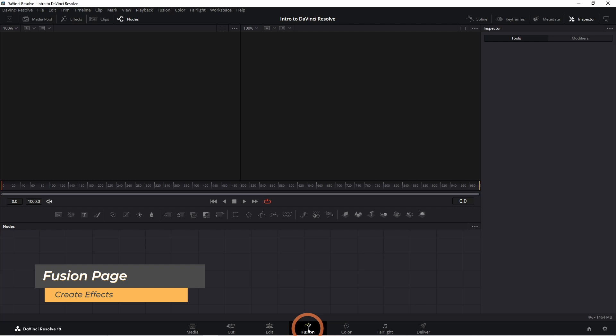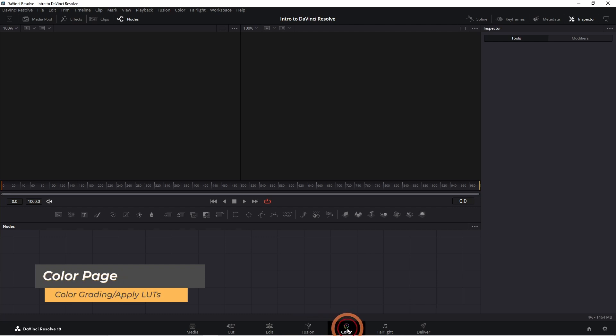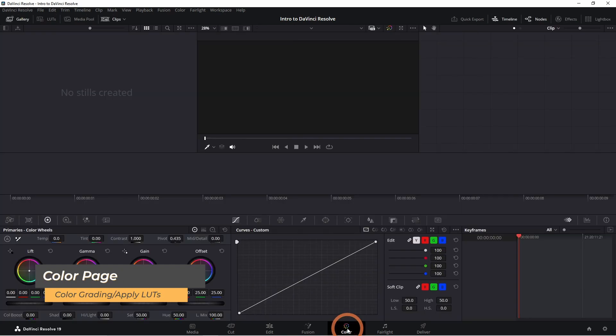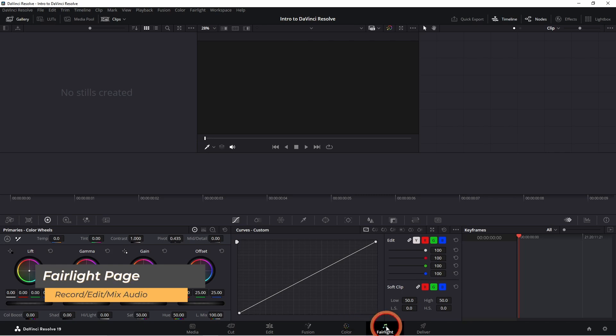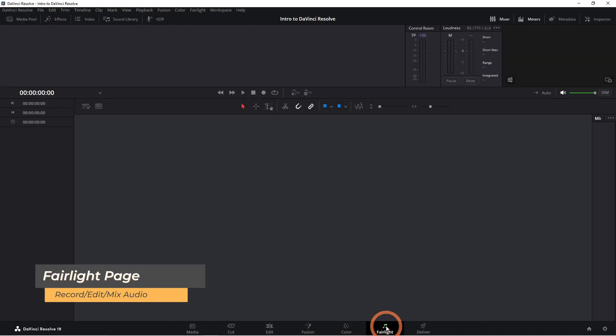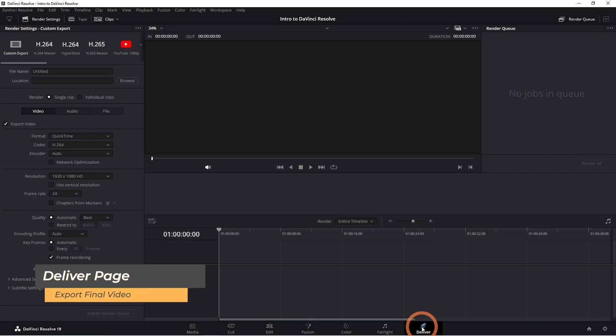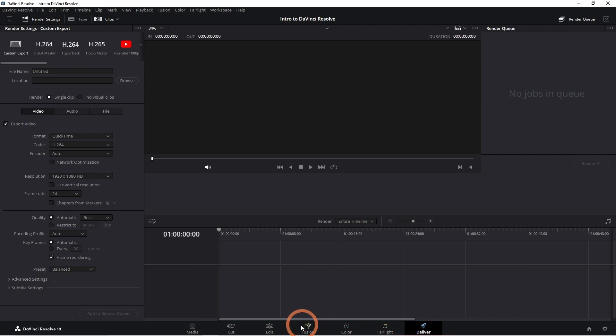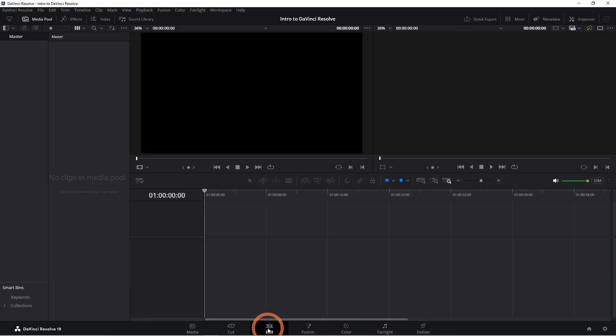The fusion page is used to create effects. The color page is used for color grading and applying LUTs. The Fairlight page is for audio. The deliver page is where you'll be exporting the final video. Don't worry, for this video we're just sticking to the basics and working in the edit page.